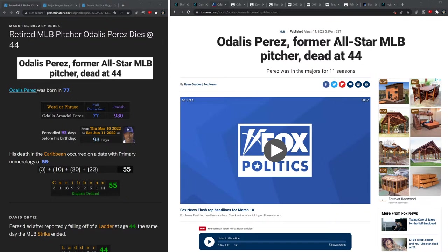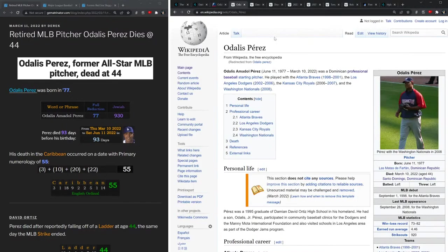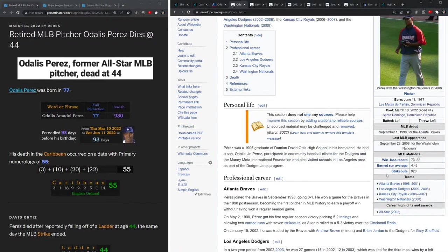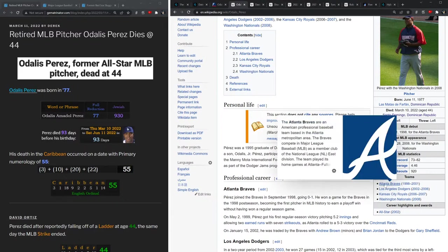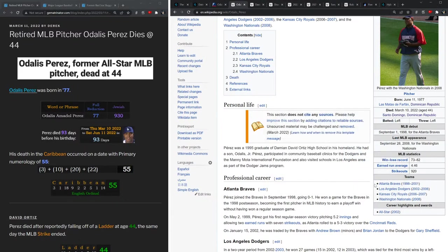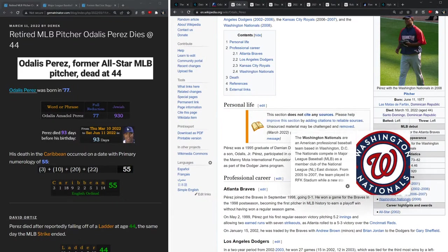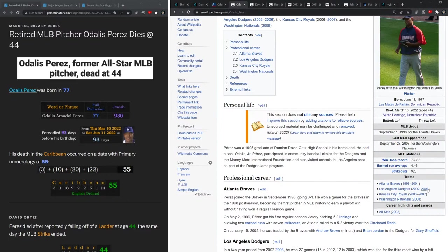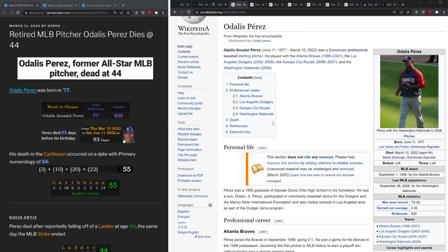In fact, three of the four teams he played for were the last three franchises to win a World Series: the Nationals in '19, the Dodgers in '20, and the Braves in '21. We're going to talk a lot about how this is connected to other major events in baseball.